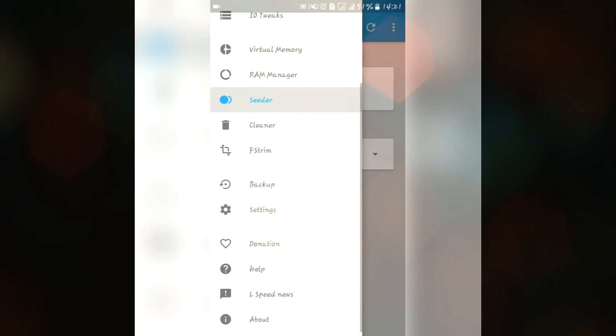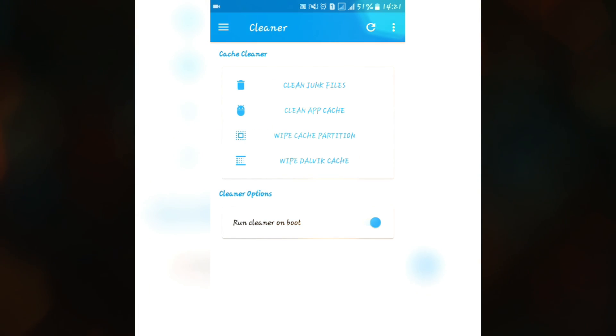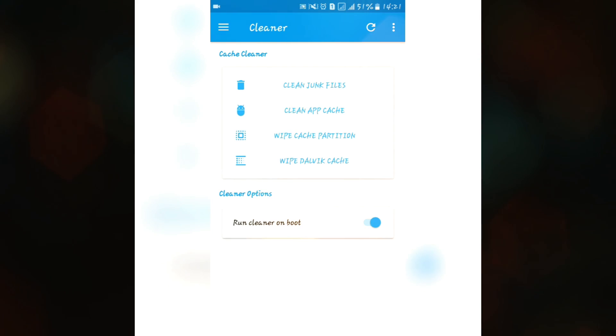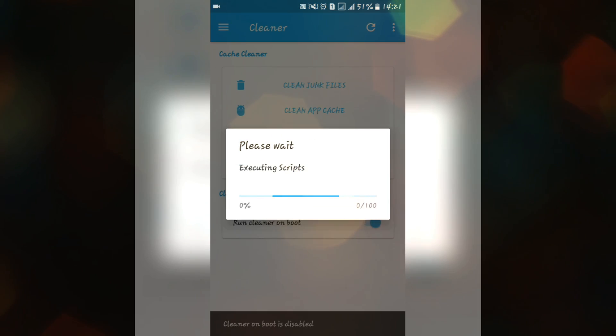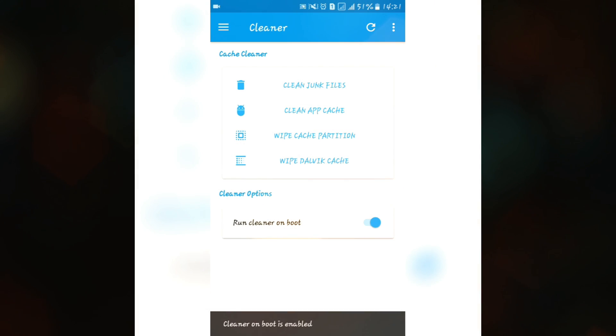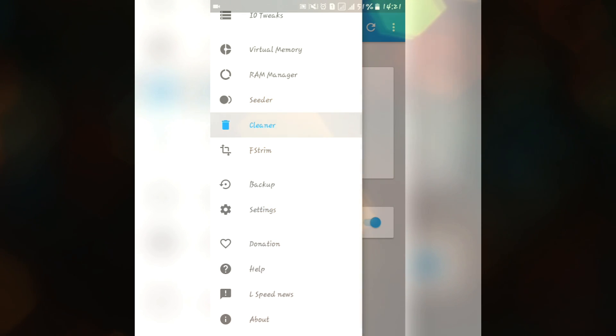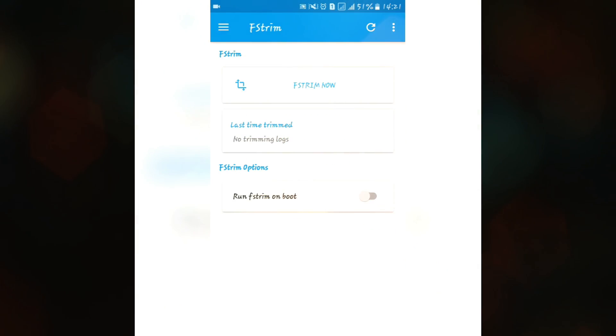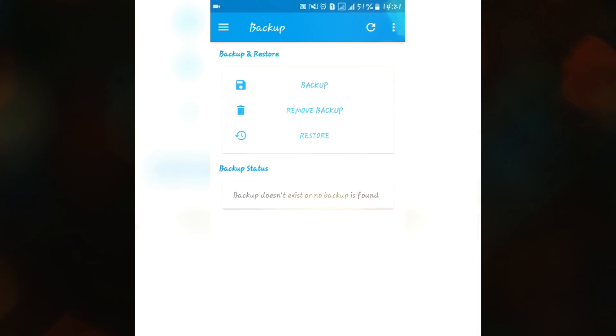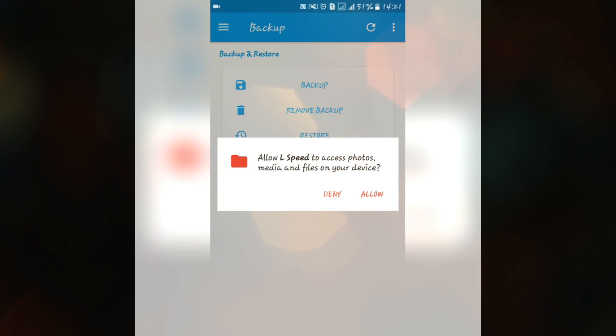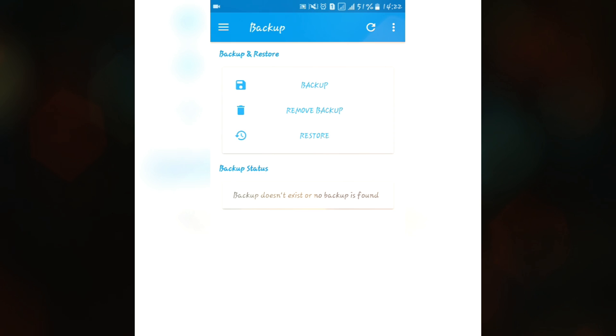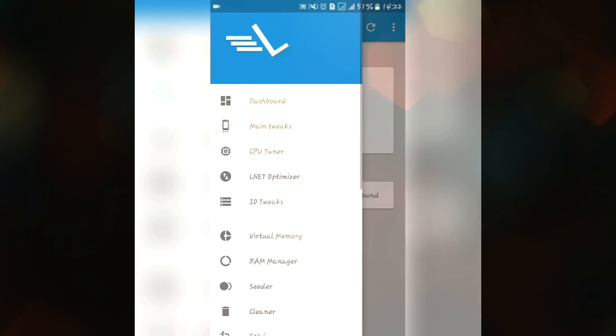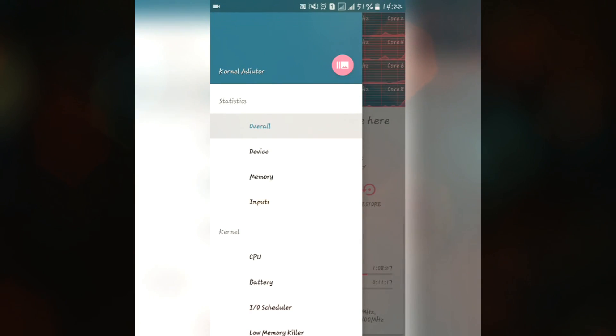We have this cleaner so you don't need to go to any other app to clean junk files or to clean app cache. You can also set this run cleaner on boot so whenever you restart your device it will automatically clean junk files, app cache, dalvik cache, etc. We also have this fstrim feature and some backup. If you want to do a backup of your settings which you have done, you can easily set it and you can easily restore it later if you are going to any new custom ROM or any other thing.